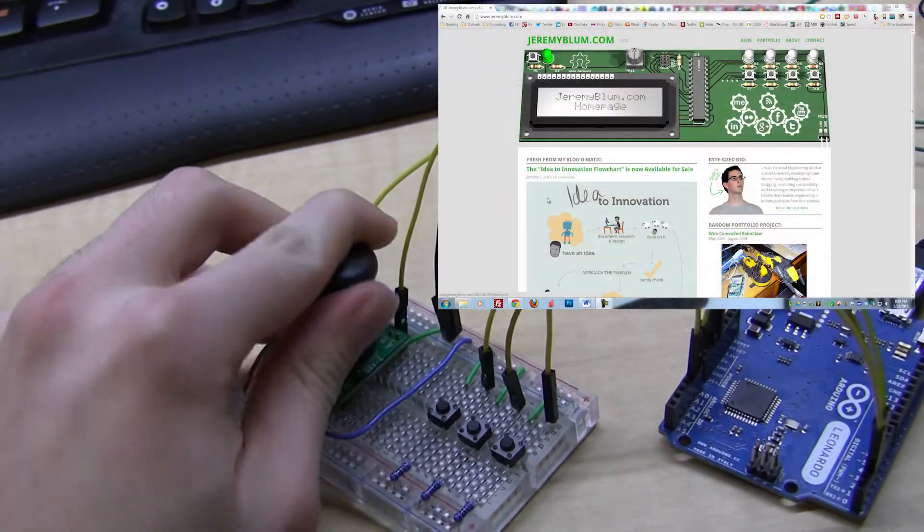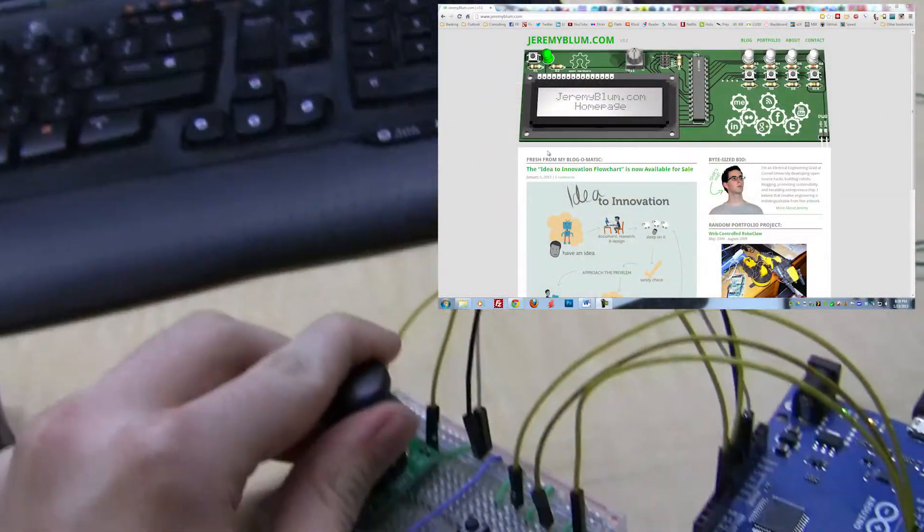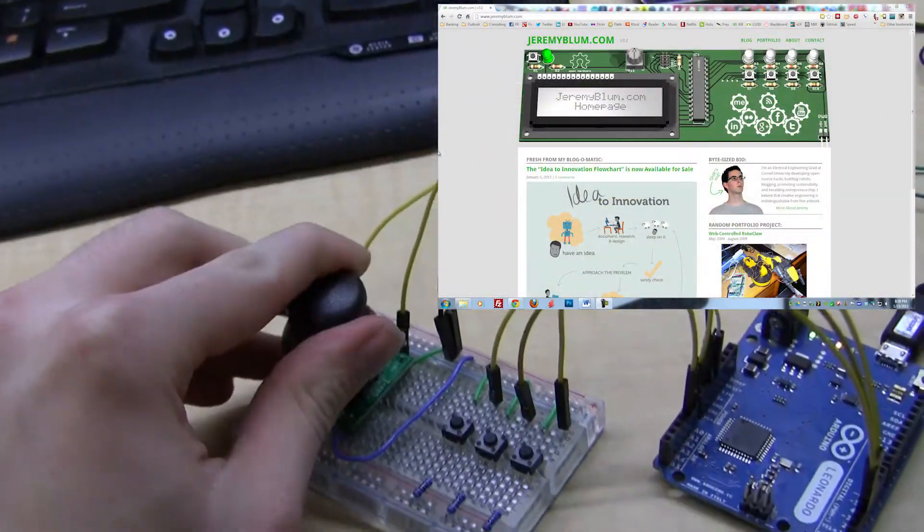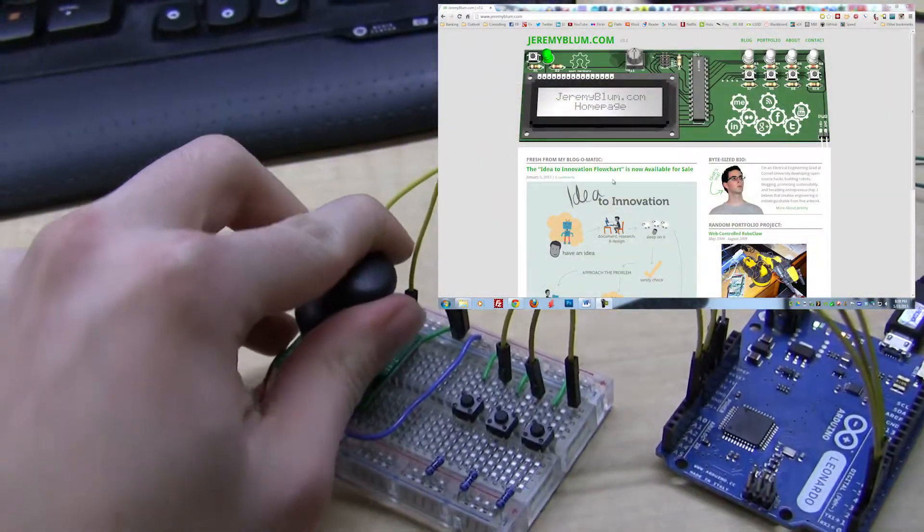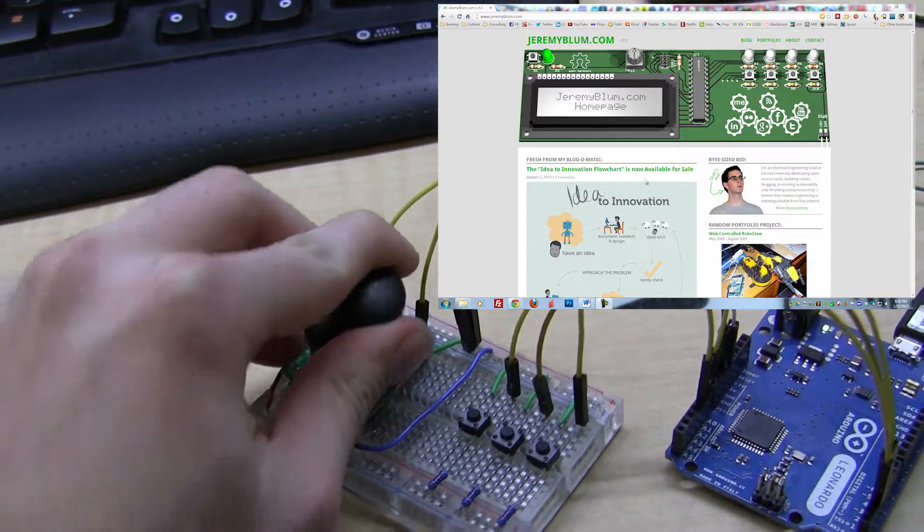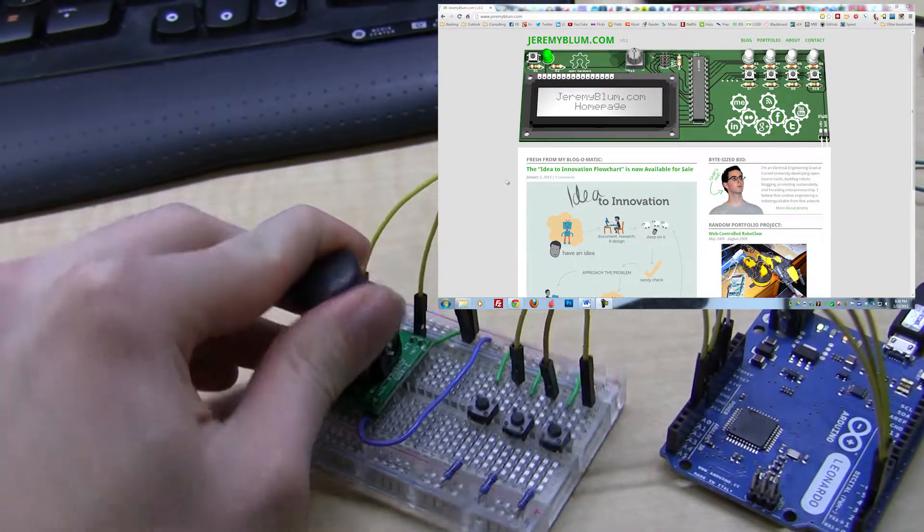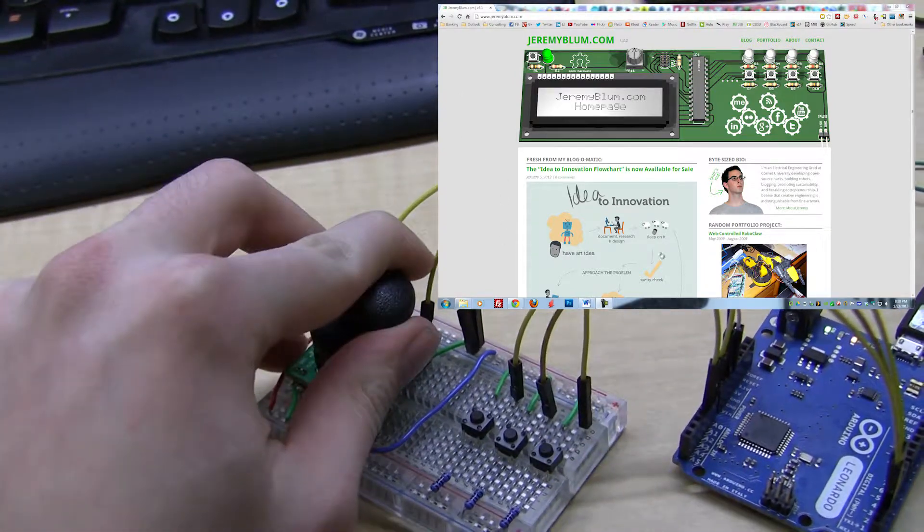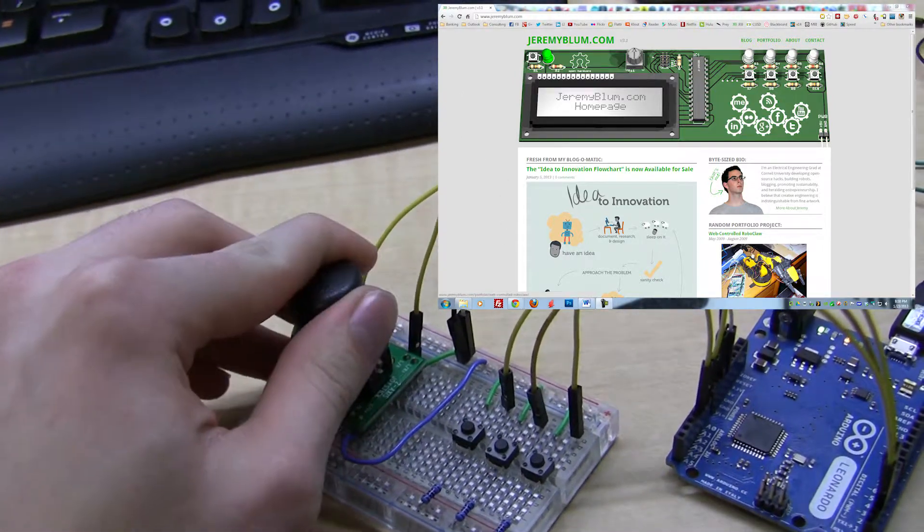So I can move the joystick around and if you look on the screen you'll see that the mouse is moving to match it.